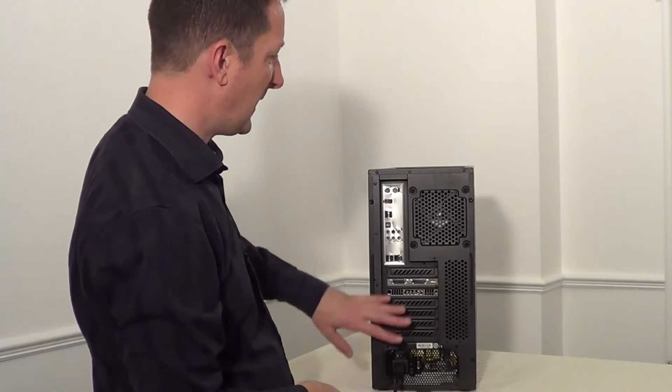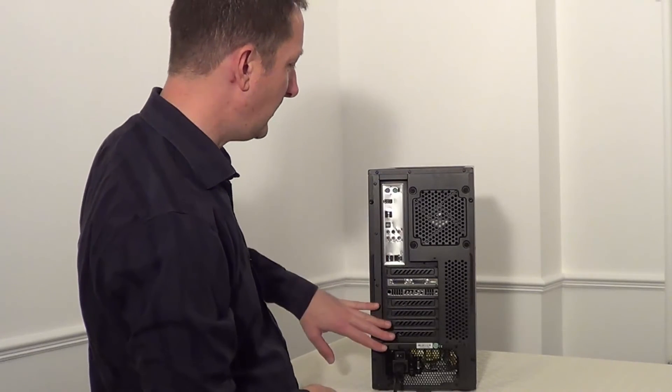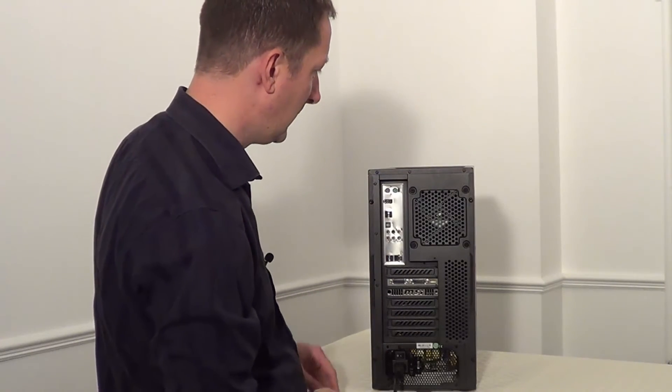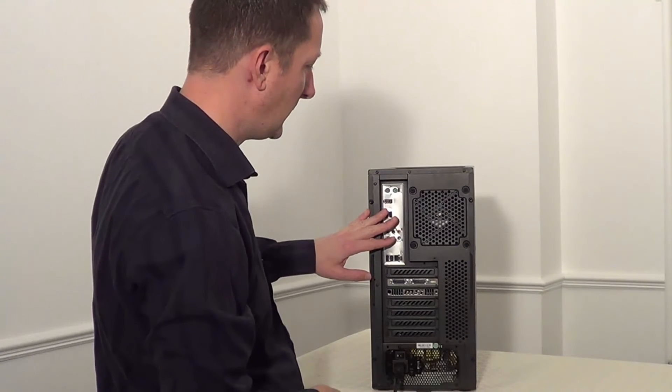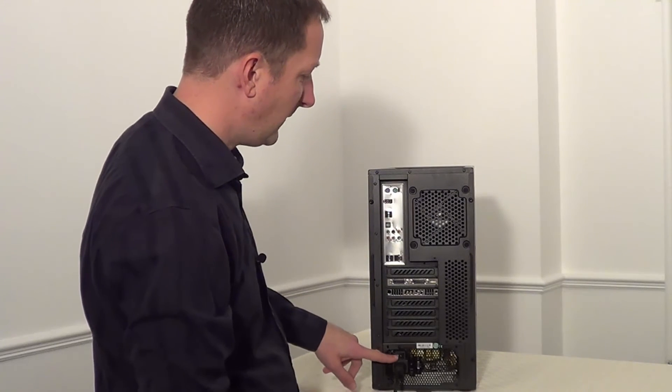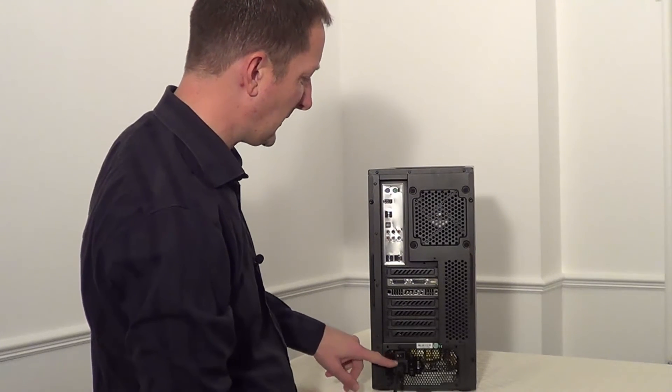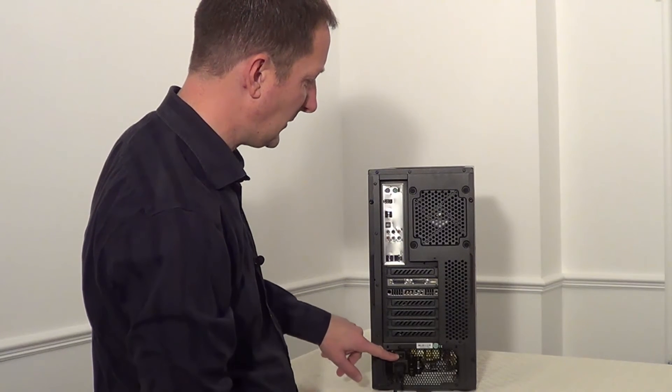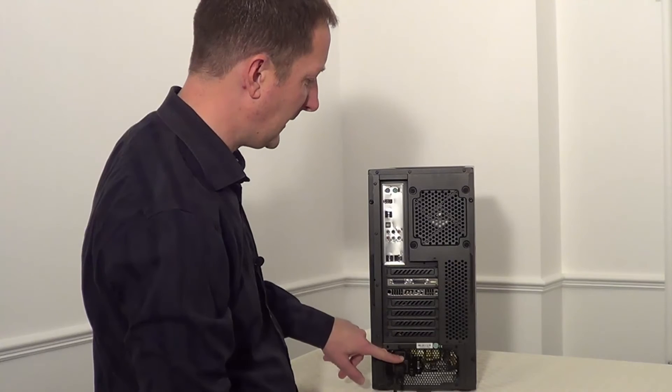And once you have all of your cables back in the back of your computer case, if your power supply has a switch make sure you turn it back on again.